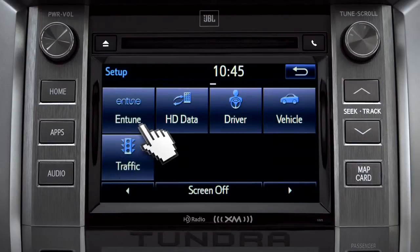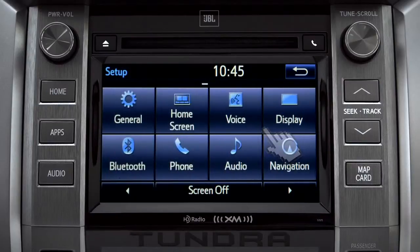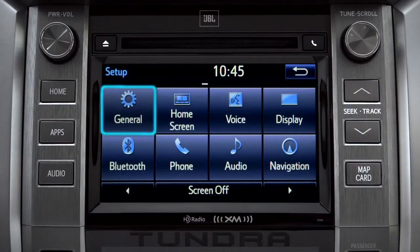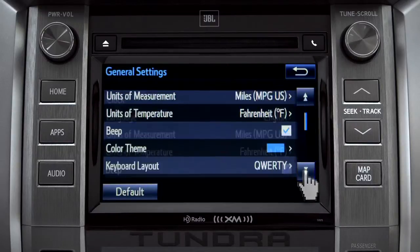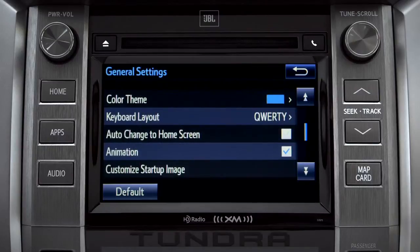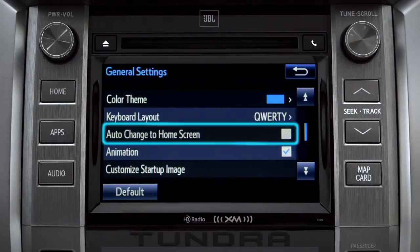As an example, tap the general icon to turn on auto-return for the home screen. Scroll down to auto-change to home screen and tap it.